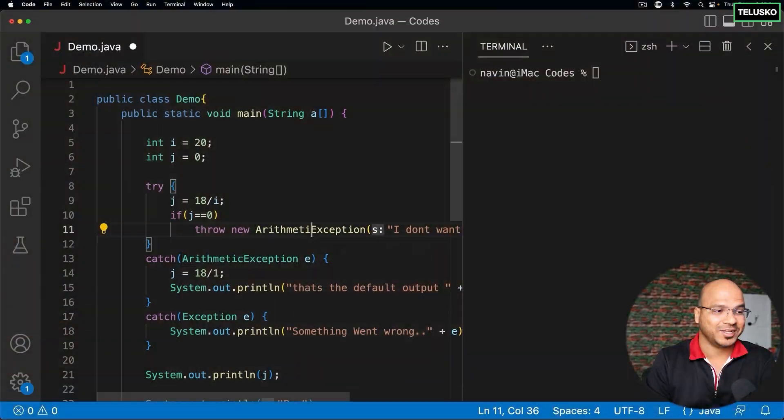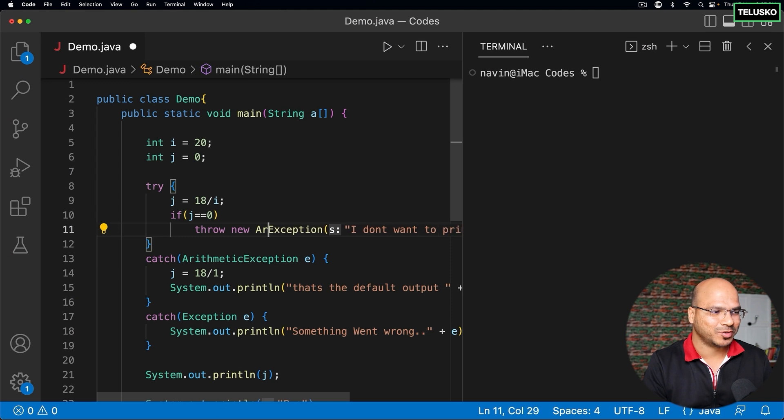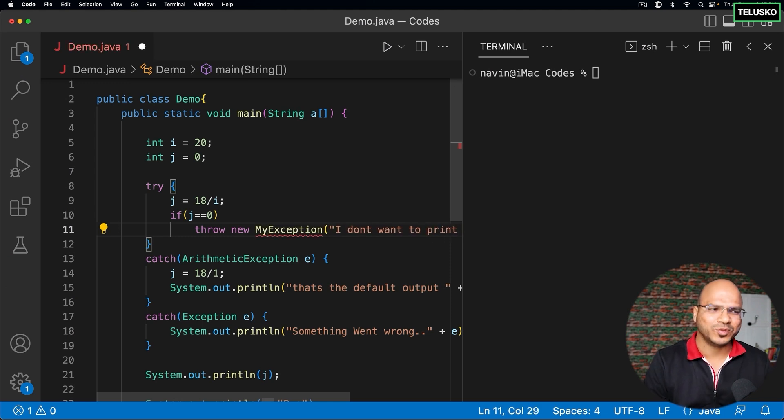We were able to throw the exception here, which is ArithmeticException. But what if you want to throw your own exception? Let's say I don't want to throw ArithmeticException, I want to throw my own exception. Can we do that?